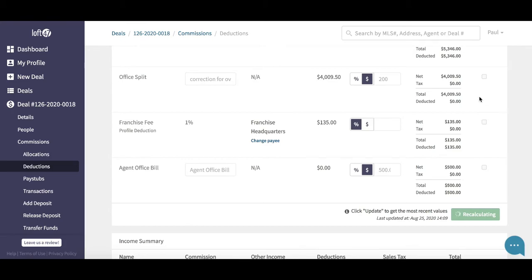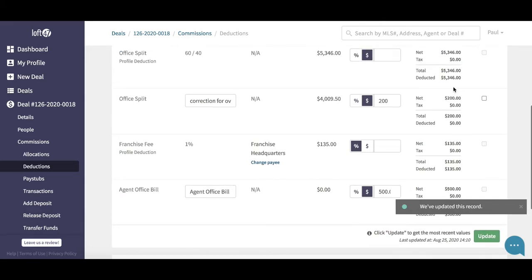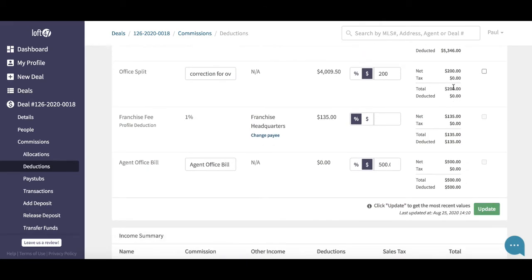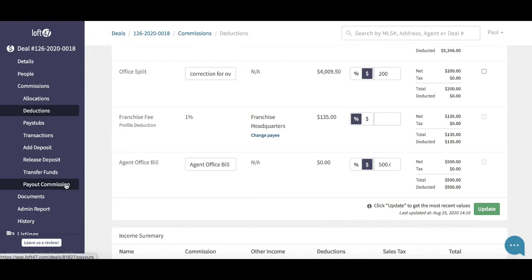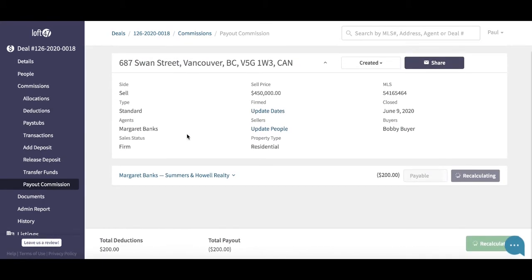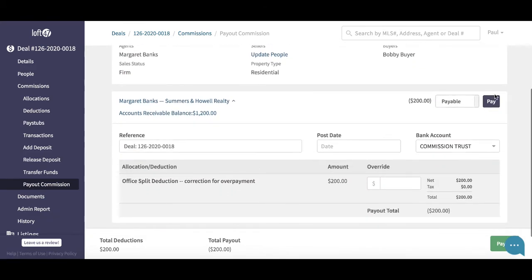It's going to change this amount to $200. What this is now going to do is generate an invoice to the agent. If we go down to the left-hand menu and go to Payout Commission, you can see we now have a negative payout to Margaret Banks in the system. Once you run this through — exactly as you would any other payout — it's going to generate an invoice to Margaret to let Xero know that Margaret owes the company $200. She was overpaid and needs to pay the $200 back.